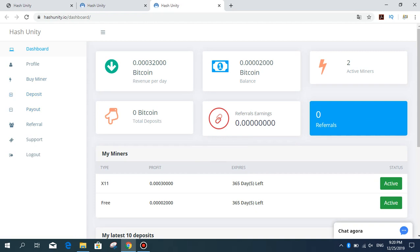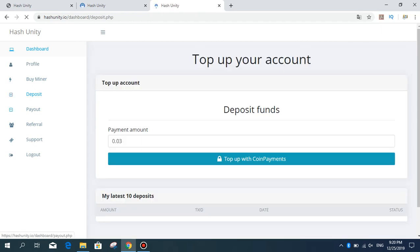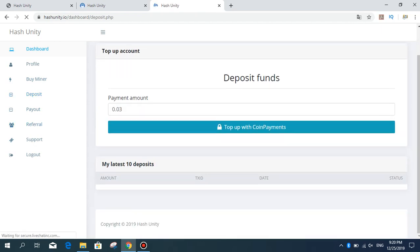You can deposit from this area. Minimum amount is 0.03 Bitcoin. Top up with coin payments.